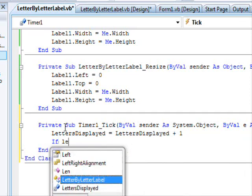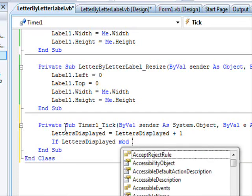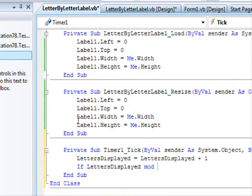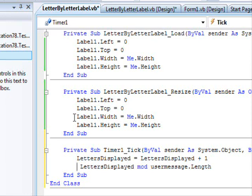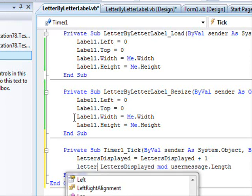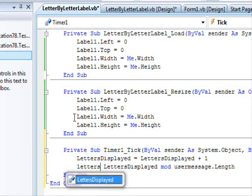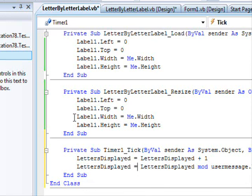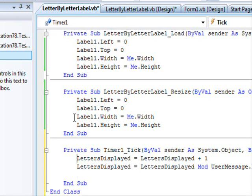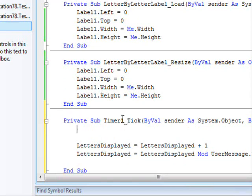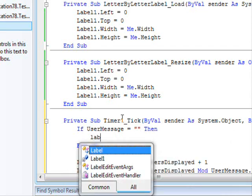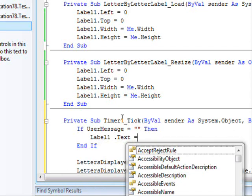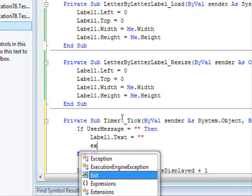In the Timer Tick event: lettersDisplayed += 1. We check whether lettersDisplayed mod userMessage.Length equals a condition. First we handle the null case: if userMessage equals Nothing, then Label1.Text = Nothing and Exit Sub.